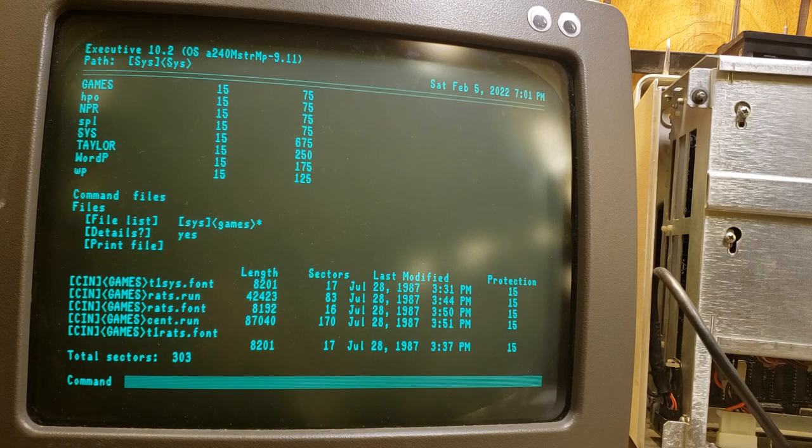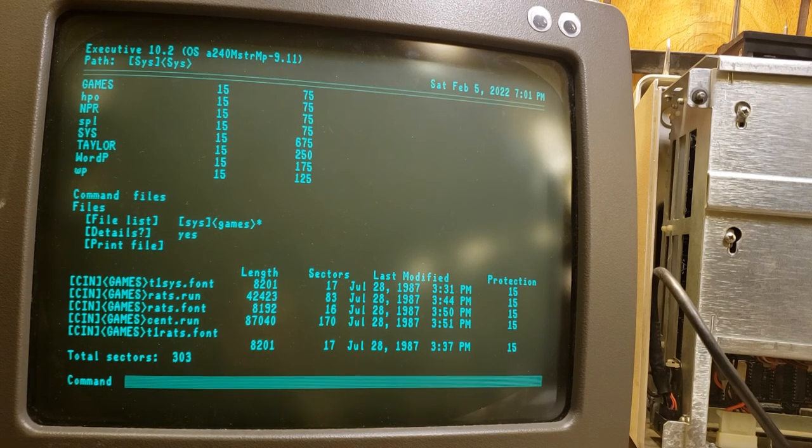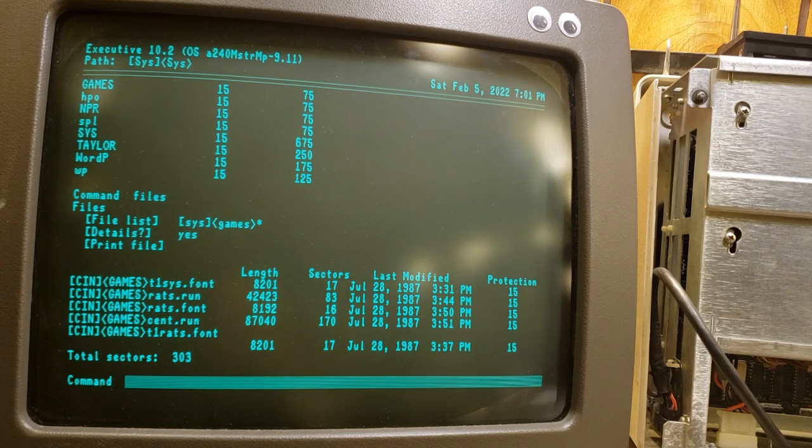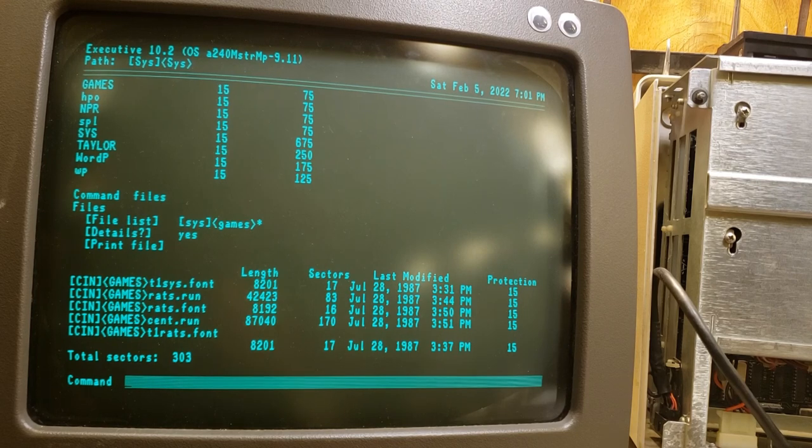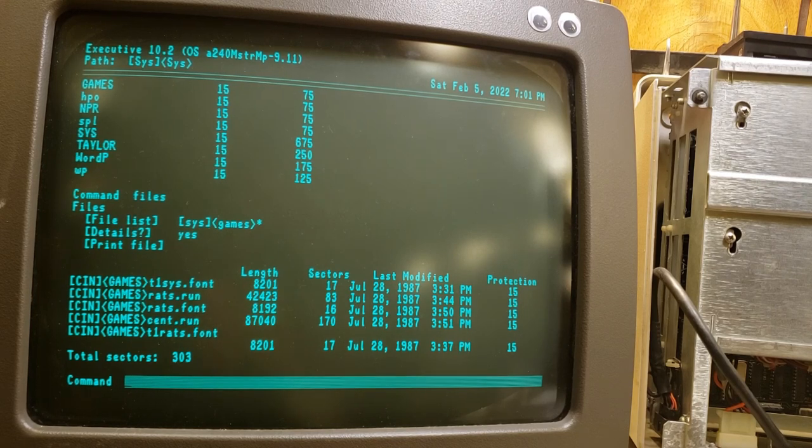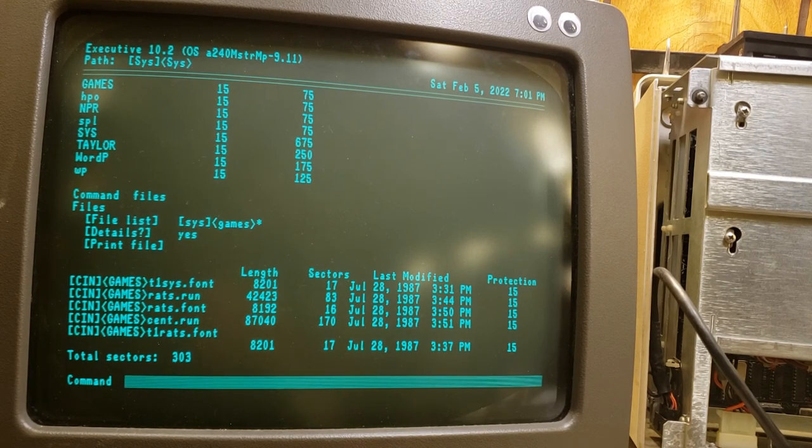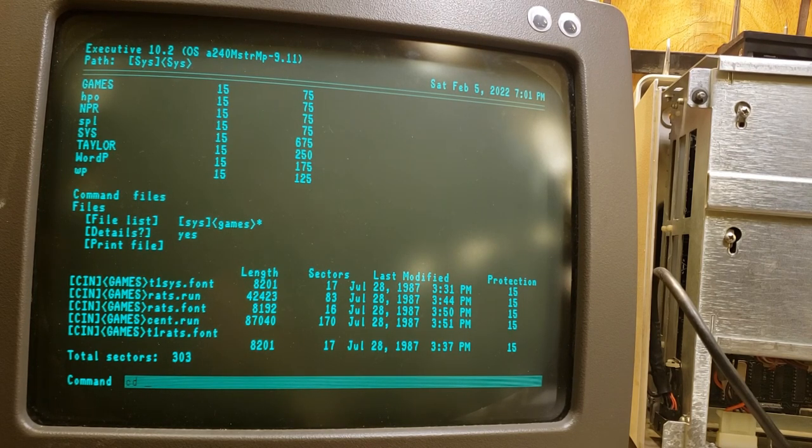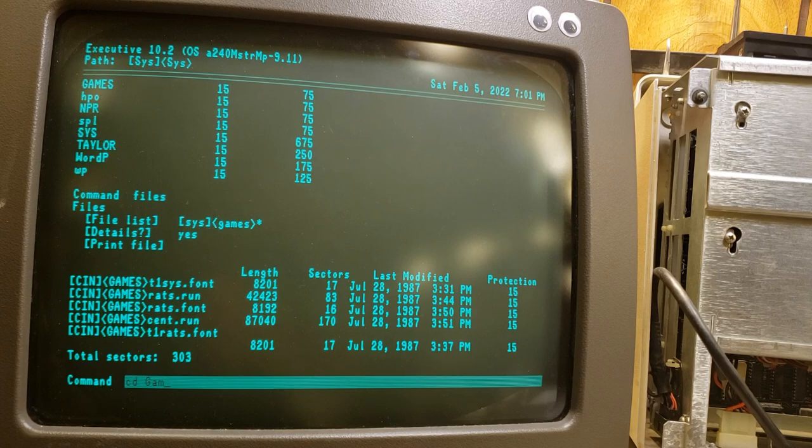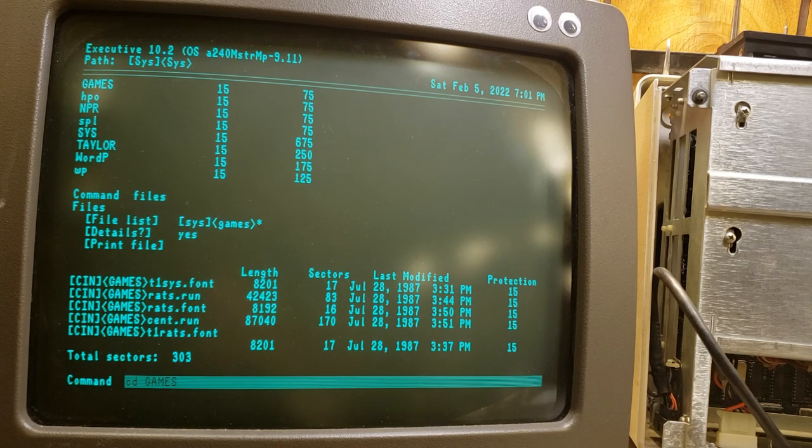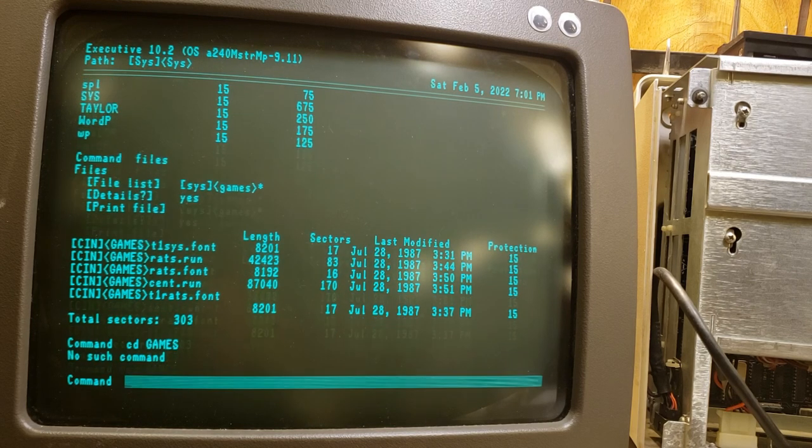So how do we change directory? Well, this isn't DOS. We can't just do CD games. That doesn't work.